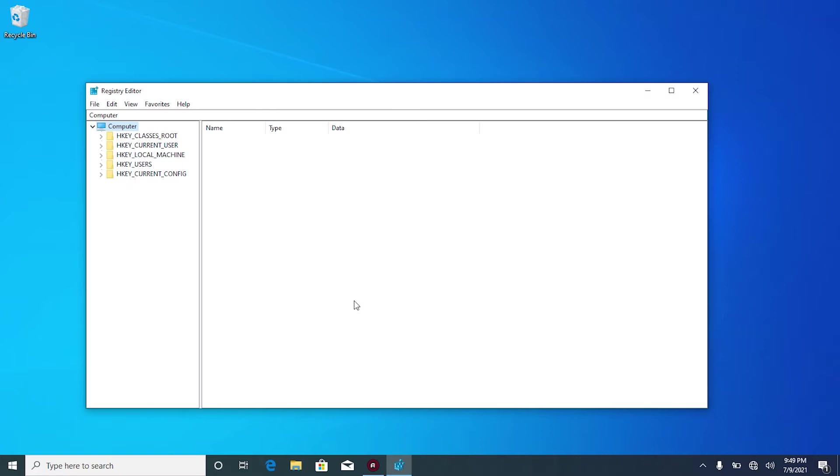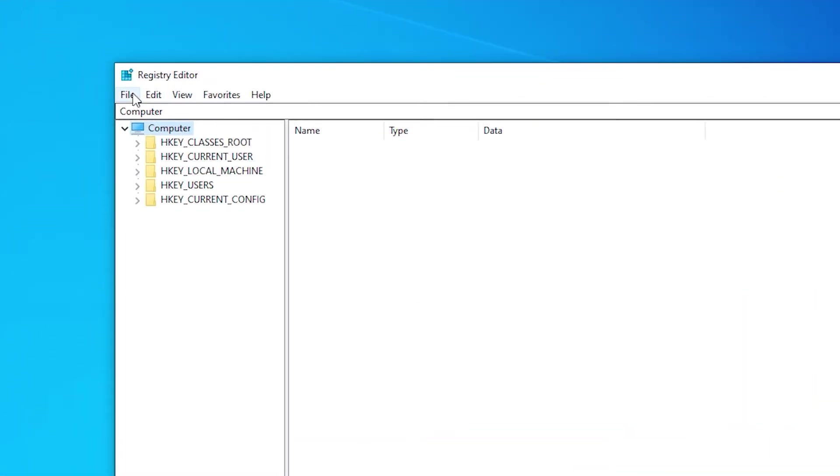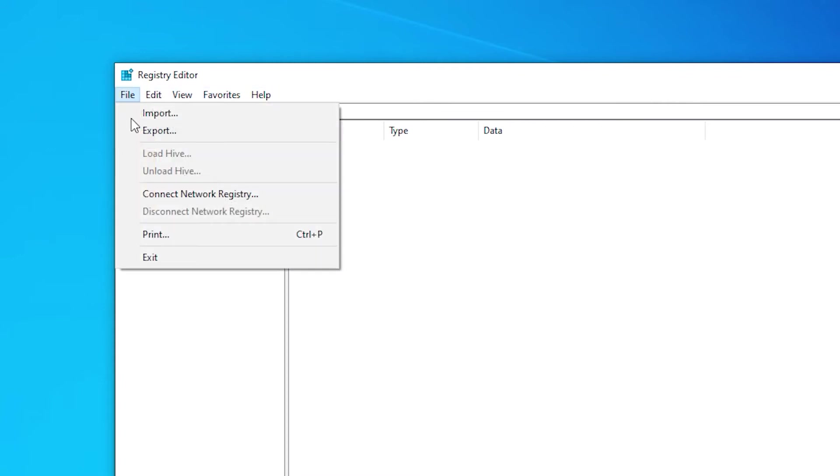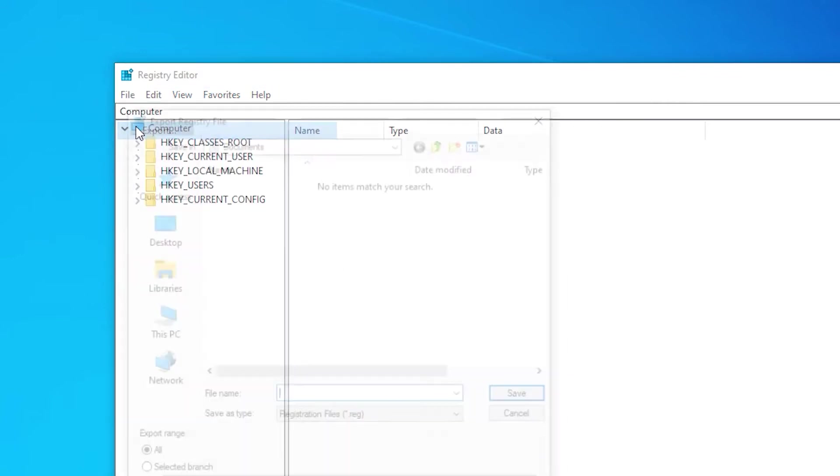When you are working with registry files, it's always important to make a backup of it. To do that, click on computer to select. Right here at the menu bar, click on file, export.